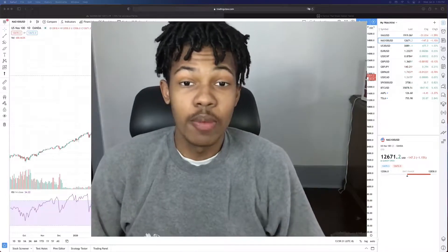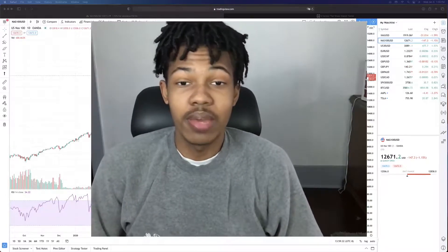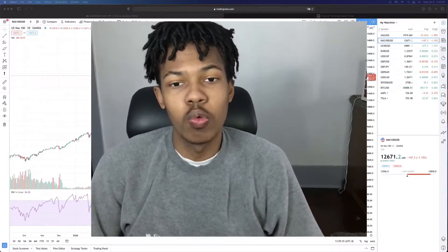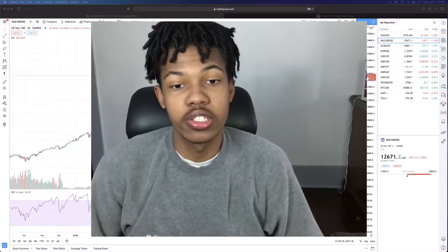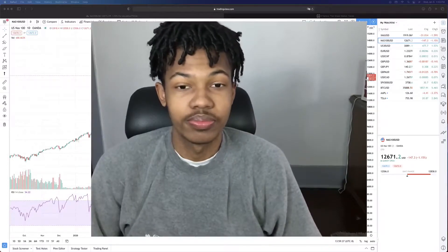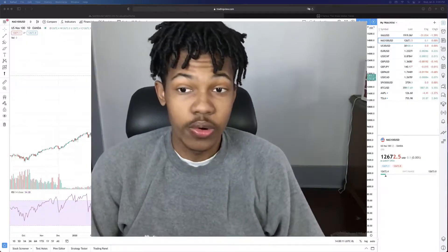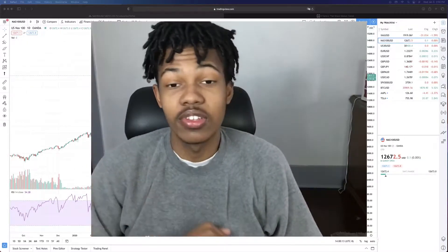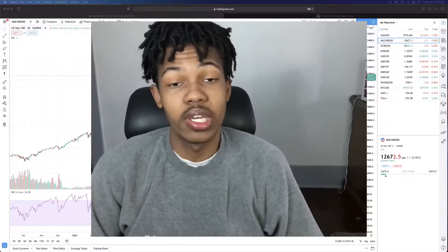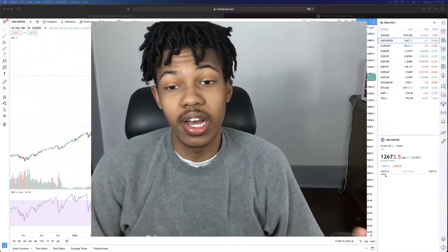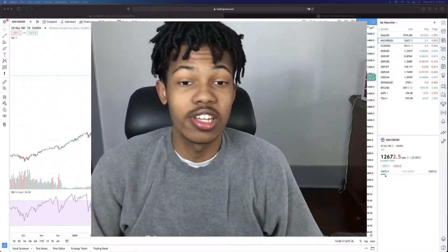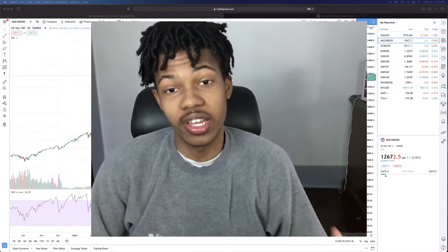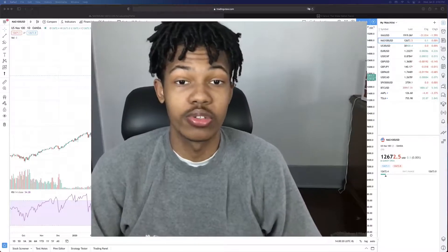This topic was brought up to me by a member of my Discord. They're new to trading and they wanted to know what causes markets to trend. If you're not already a member of my Discord, I have a link down in the description where you can go and join. I answer questions and also have a lot of educational content that can help you grow as a trader.